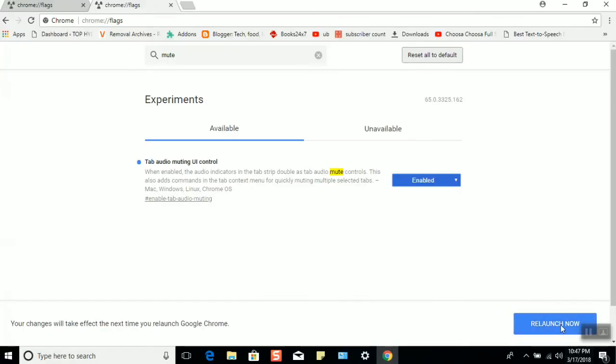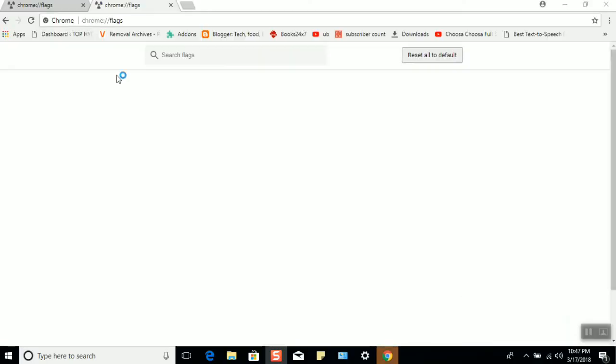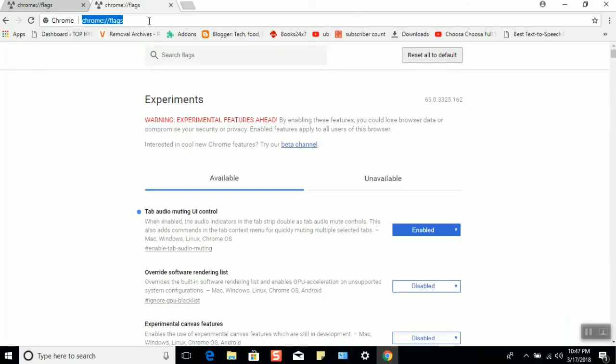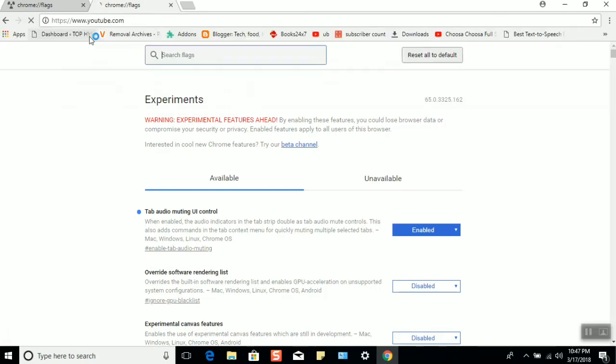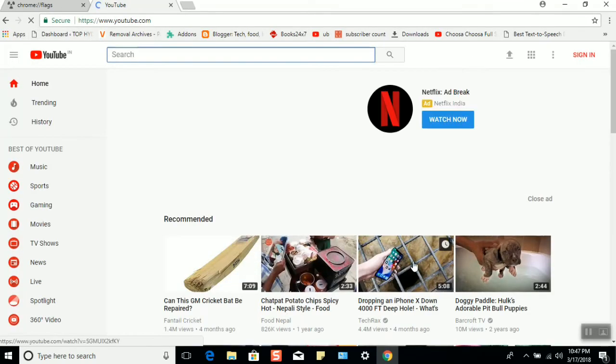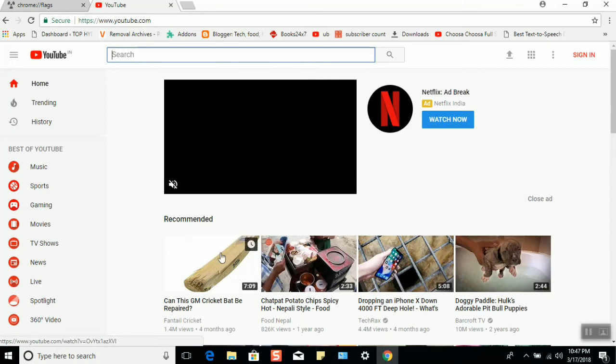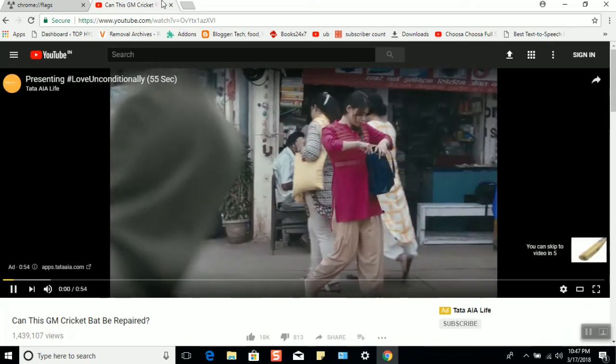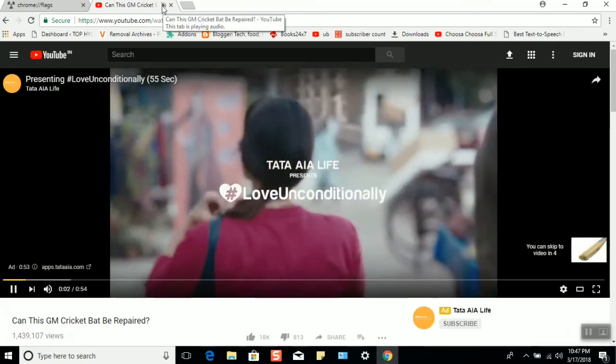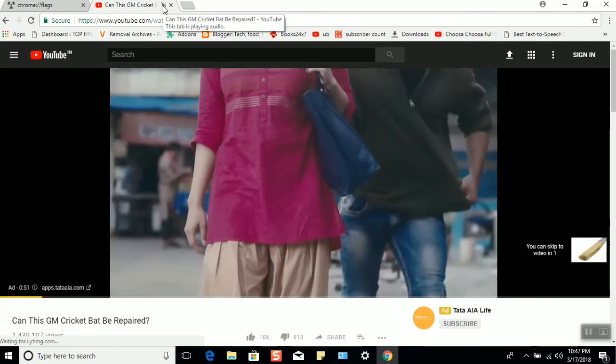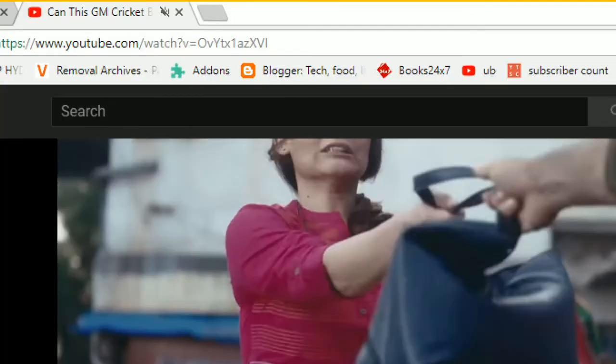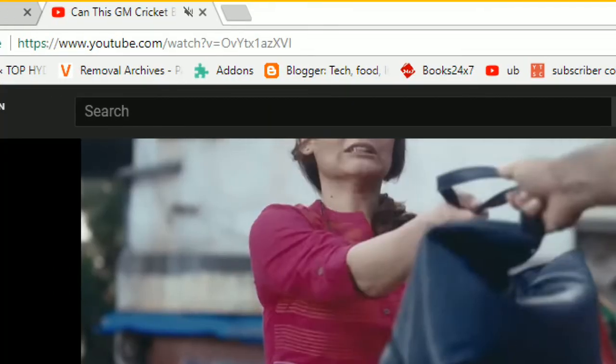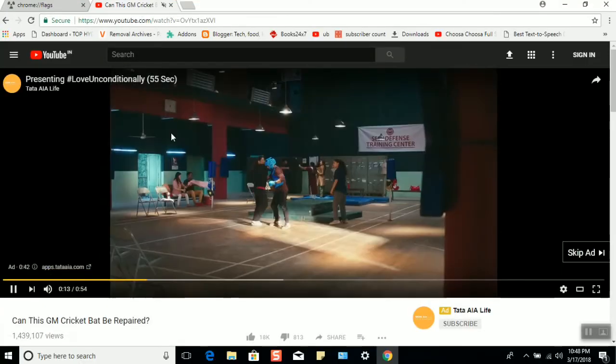Please relaunch Chrome. Now open YouTube just to test it. I'll open this video. You can see on the top you have the speaker button. When you hover the mouse, you'll get a mute option. I'll click on it.